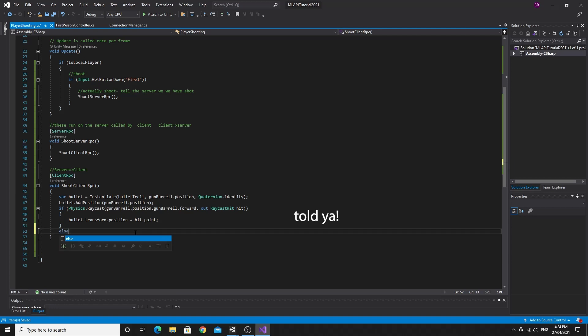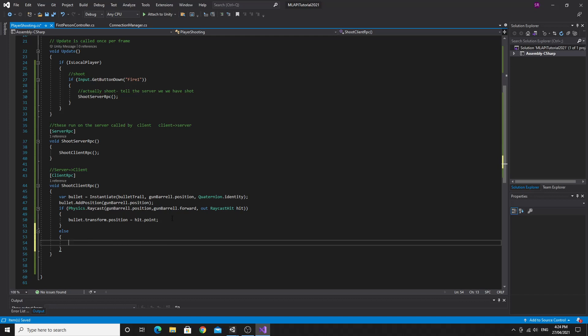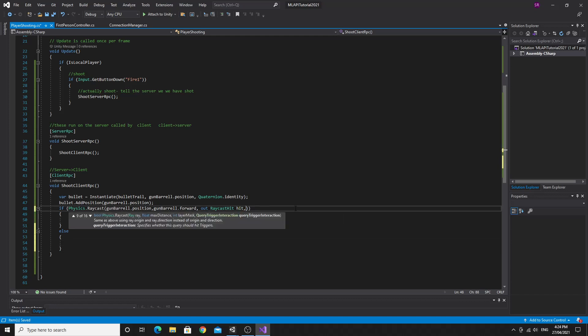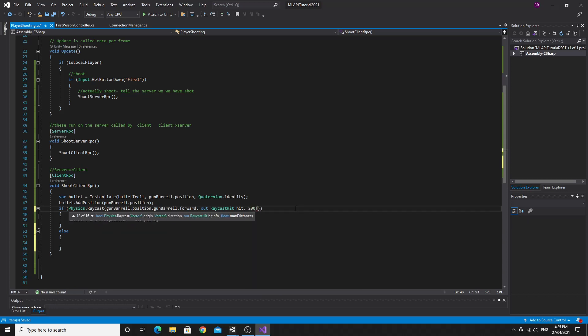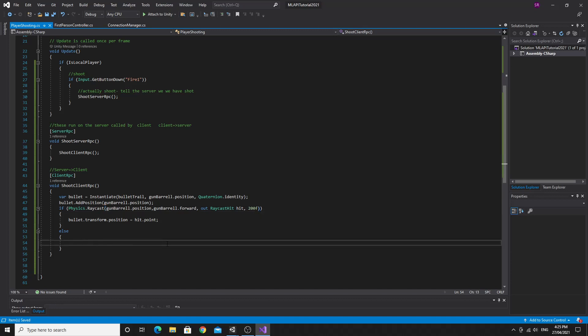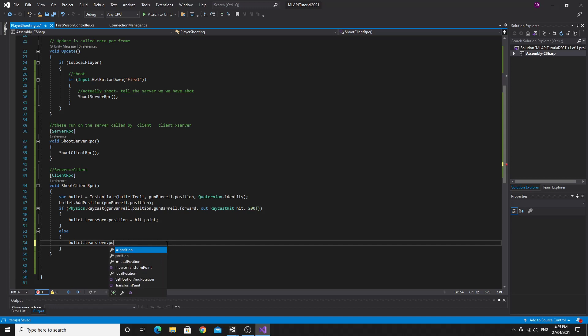The only option that we're missing here is if we make the raycast and it doesn't hit anything but we know we've actually shot what we should do is just make the bullet go to a point that's a certain distance ahead and actually we could use that we could do a distance for this one we could say 200 as the distance so this will get the out position but it'll also take a distance of 200.